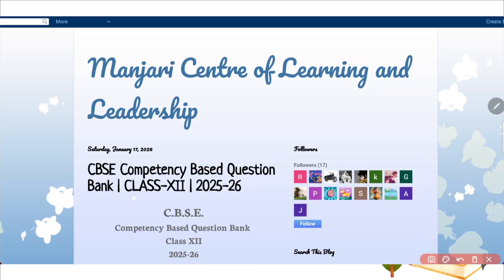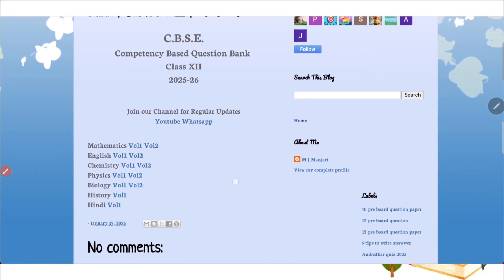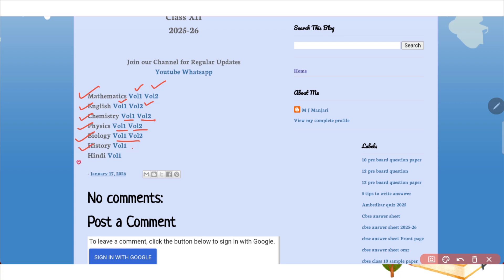In the same way, another link is for class 12. So two links are there — class 10th and class 12. When you click on class 12, you are going to get these subjects: Mathematics volume one and two, English volume one and two, Chemistry two volumes, Physics two volumes, Biology two volumes, History volume one, and Hindi volume one.